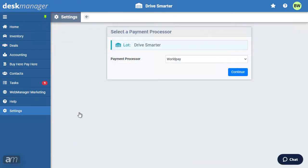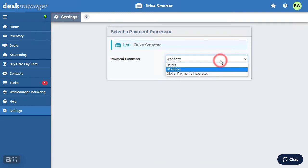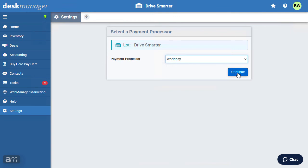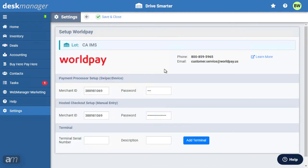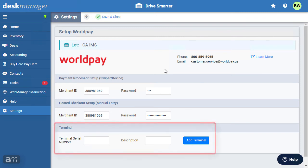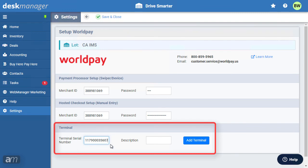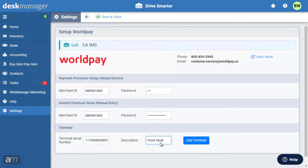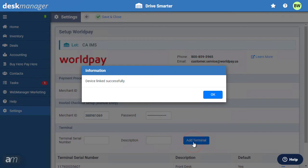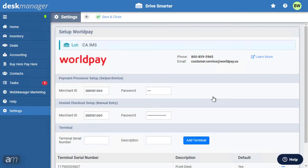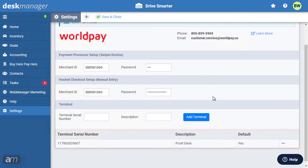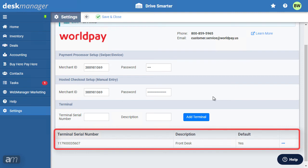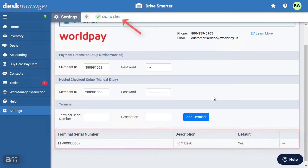Now select your payment processor from the drop-down menu. First, we'll look at WorldPay setup. The payment processor and hosted checkout credentials are both provided by WorldPay. Contact your WorldPay representative for setup assistance. Under the Terminals section, include the serial number found on the back of your POS device. Add a description about this POS device, such as its location. Then click Add Terminal. Your terminal should be added below. Click Save.